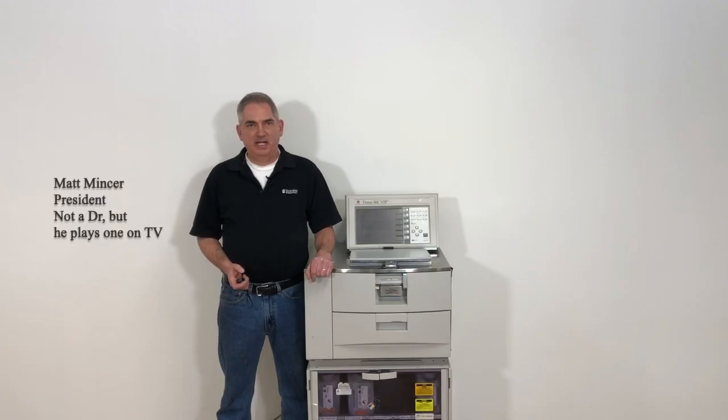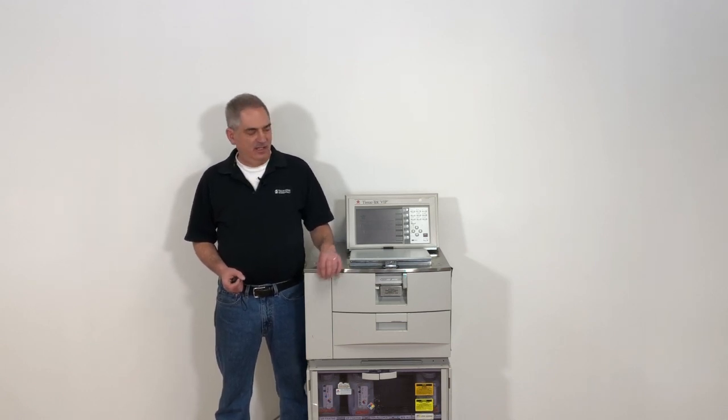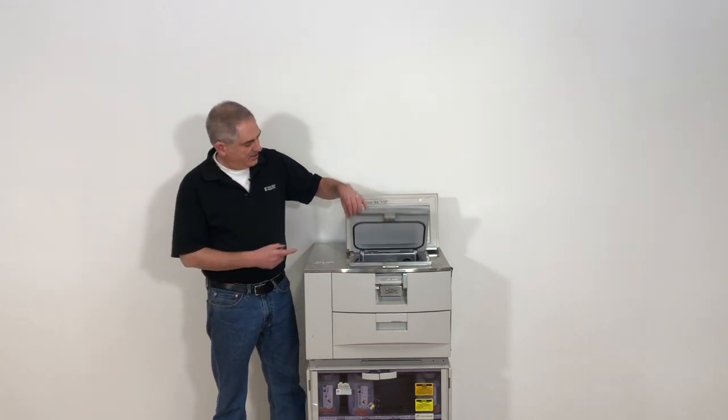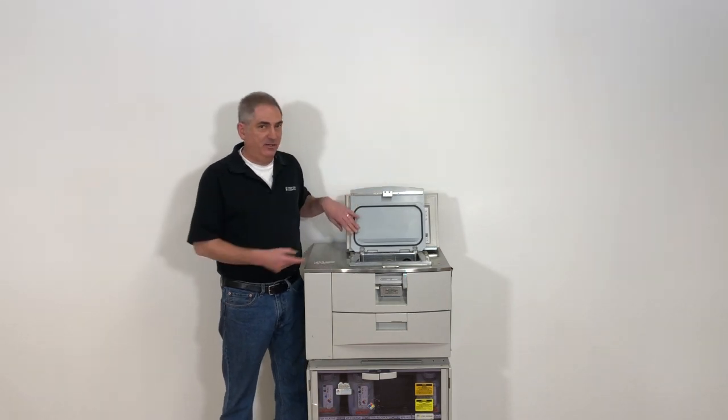Hey guys, it's Matt from TechOne. One thing we run into occasionally on Sakura Tissue Processors is that the lid seal has come out.